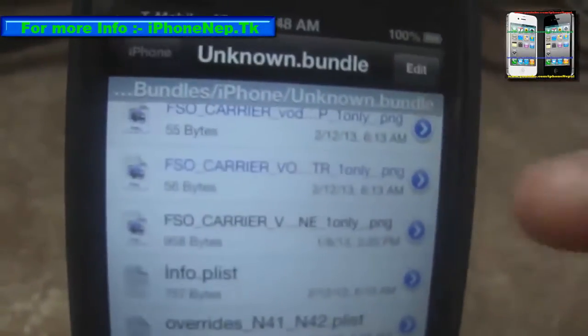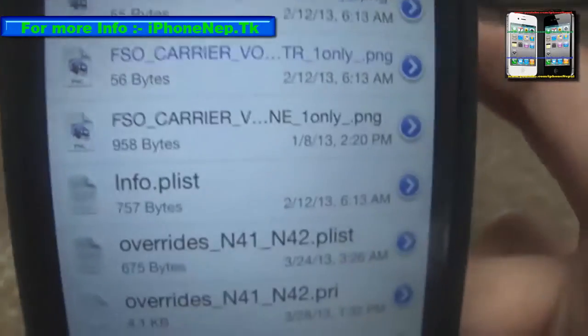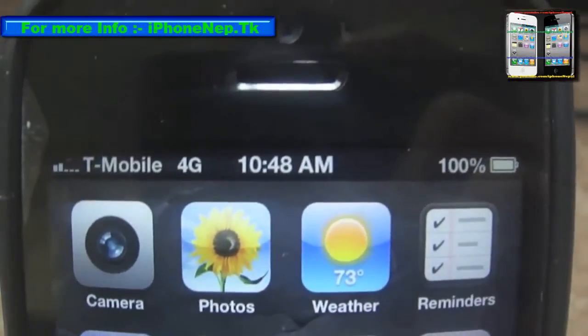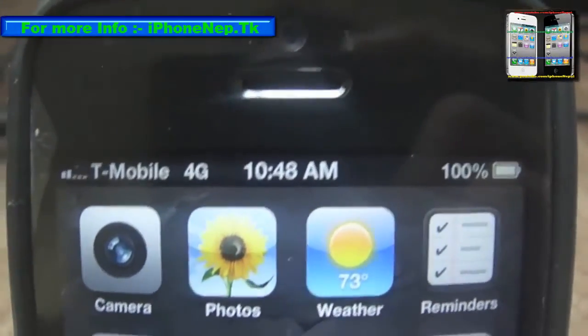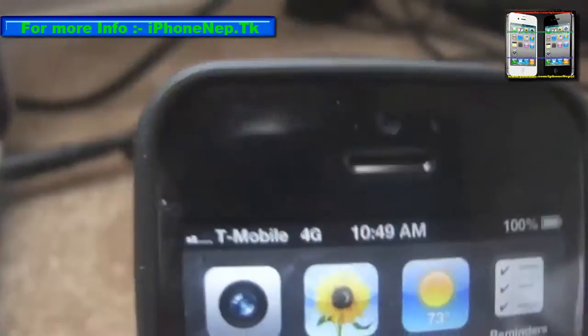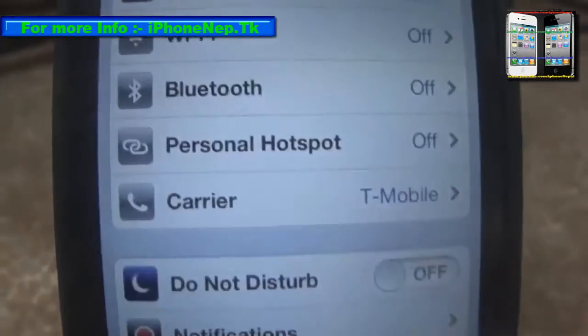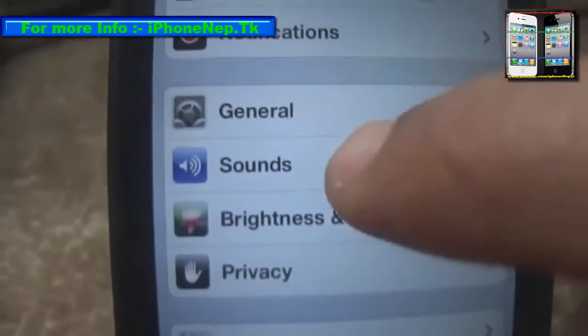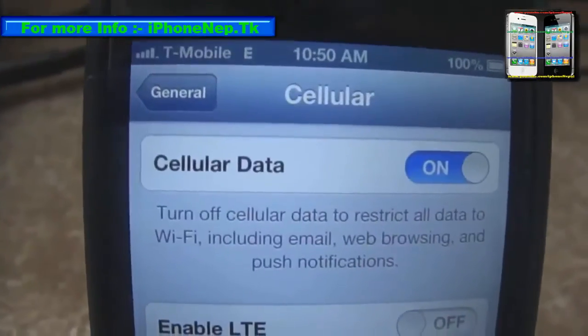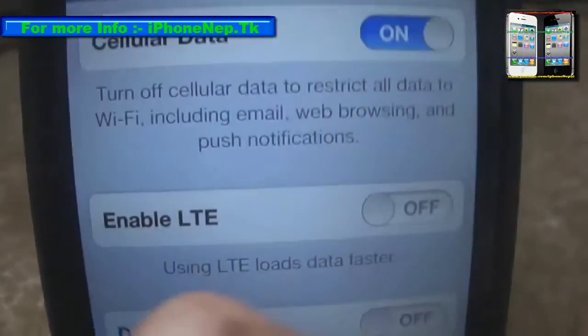Tap Done. Now you have to reboot your device again. I'll reboot my device and be back once it reboots. After rebooting, go to Settings, tap General, and tap Cellular.